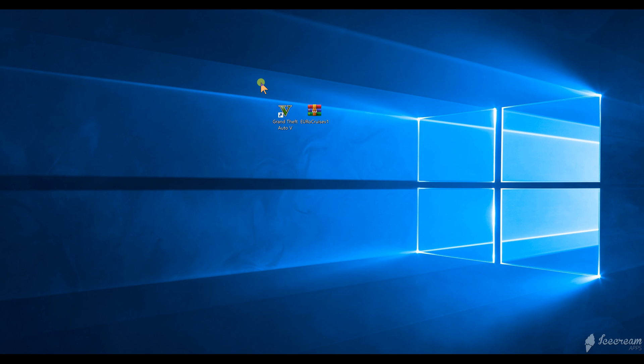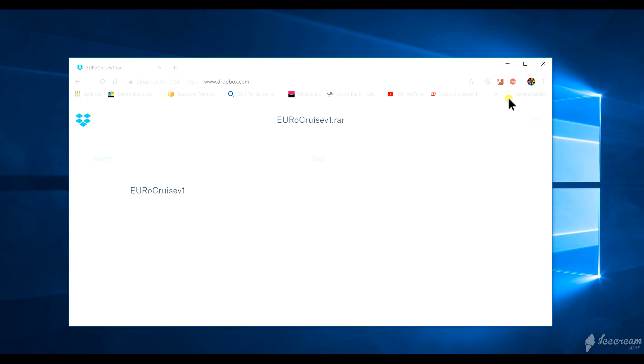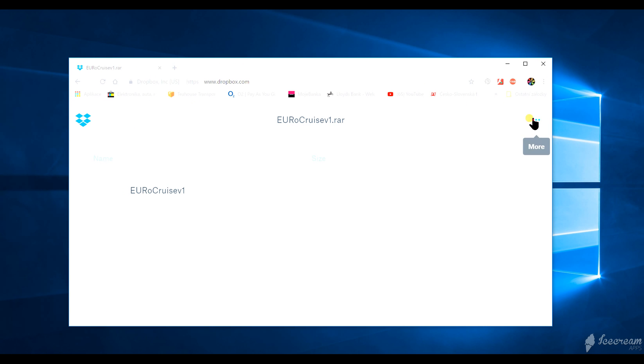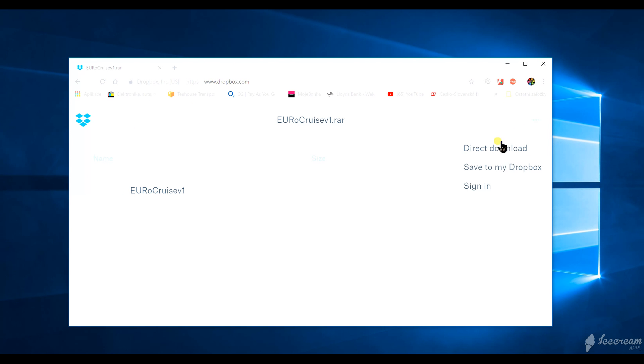What you're going to need is Grand Theft Auto 5 and of course the file. To get the file, just click the link in the description and it will bring you to this website. You just want to click these three little dots and then direct download.